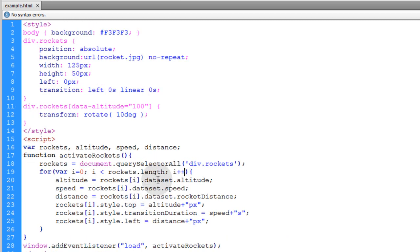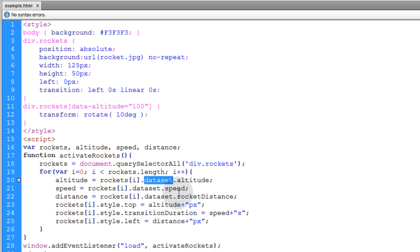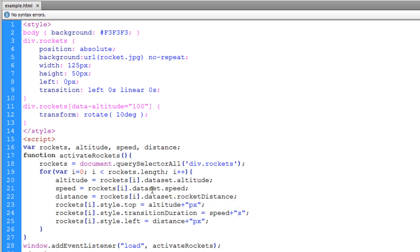And as a final reminder, the data set property is for modern browsers. And for old outdated browsers, you could just use the get attribute method. Which will be a safe way for it to work in old outdated browsers and new browsers. But the data set property is recommended for modern browsers. And as we go on into the future, you'll see data set property used. But the get attribute method can be used as well.